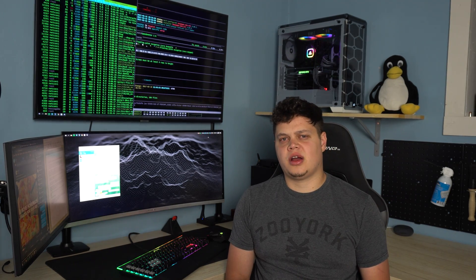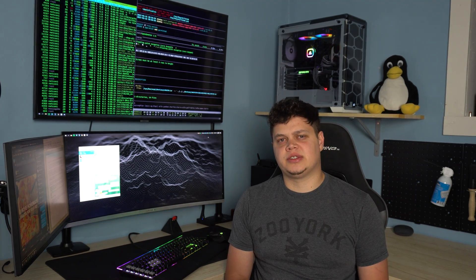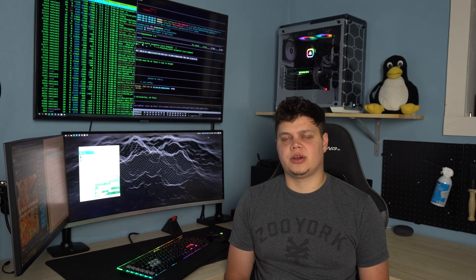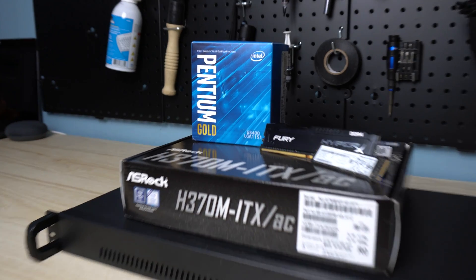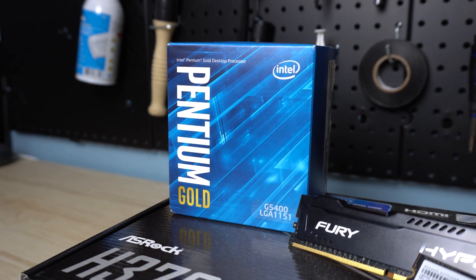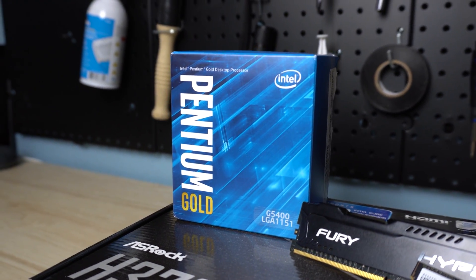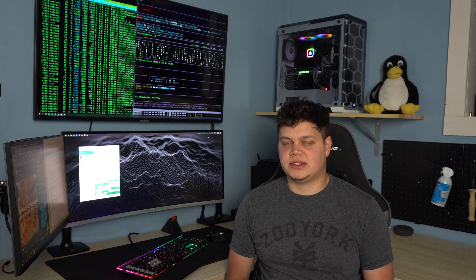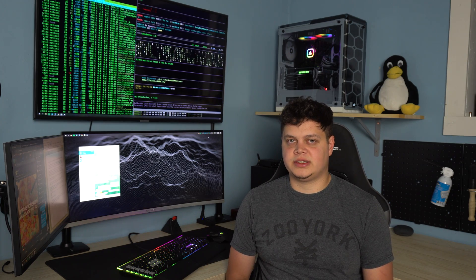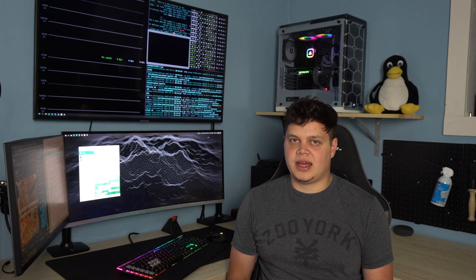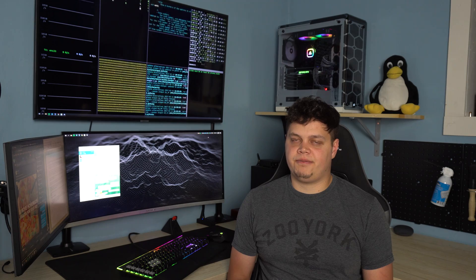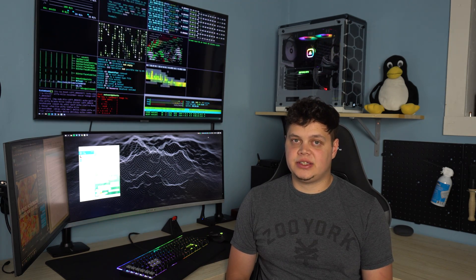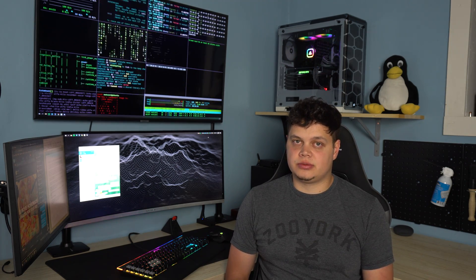For the CPU, I went with the Intel Pentium G5400. This is a two-core, four-thread CPU that runs at 3.7 GHz and has a TDP of 58 watts. 58 watts is kind of high for a router, but at $60, this is really tough to beat.